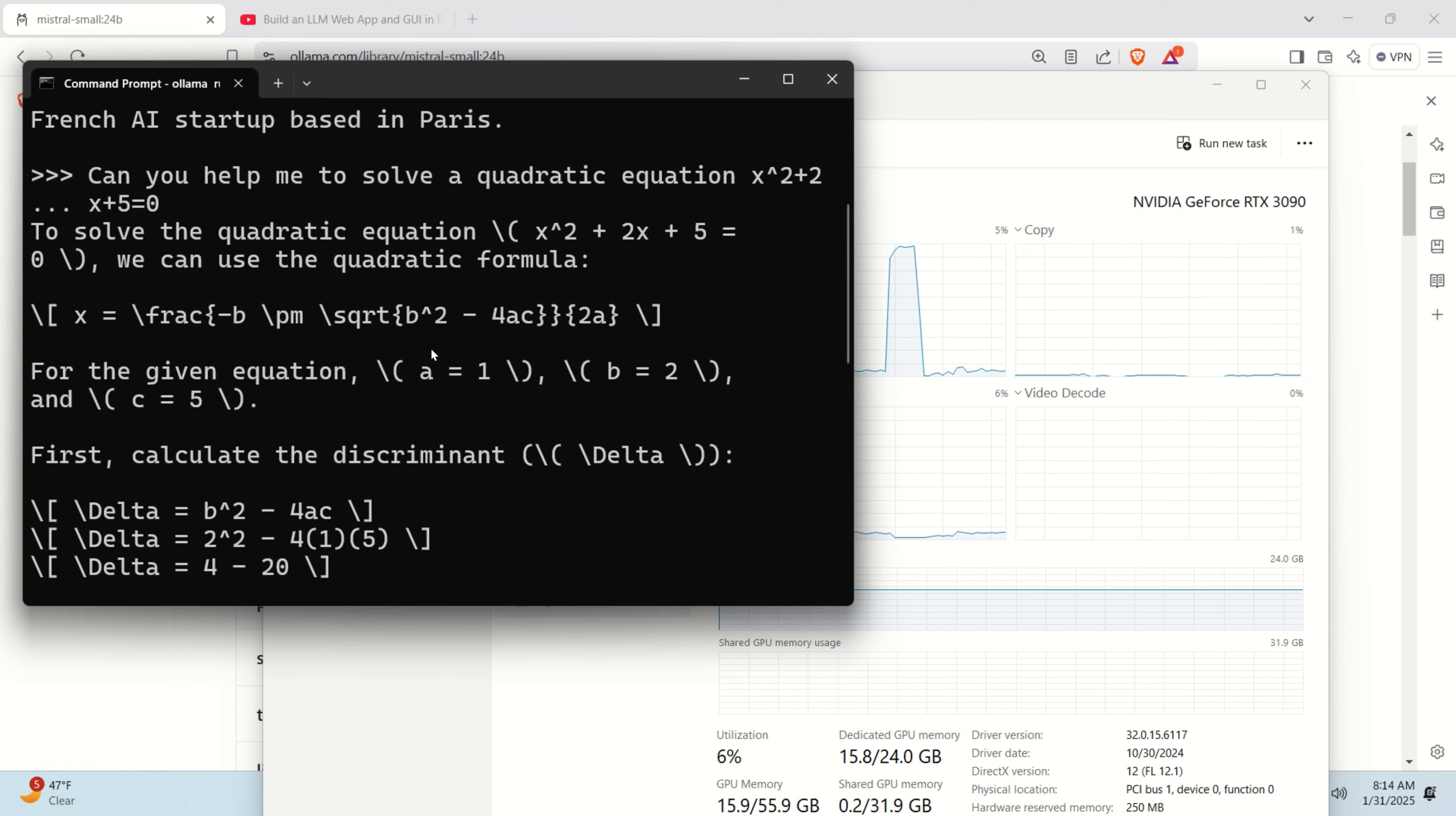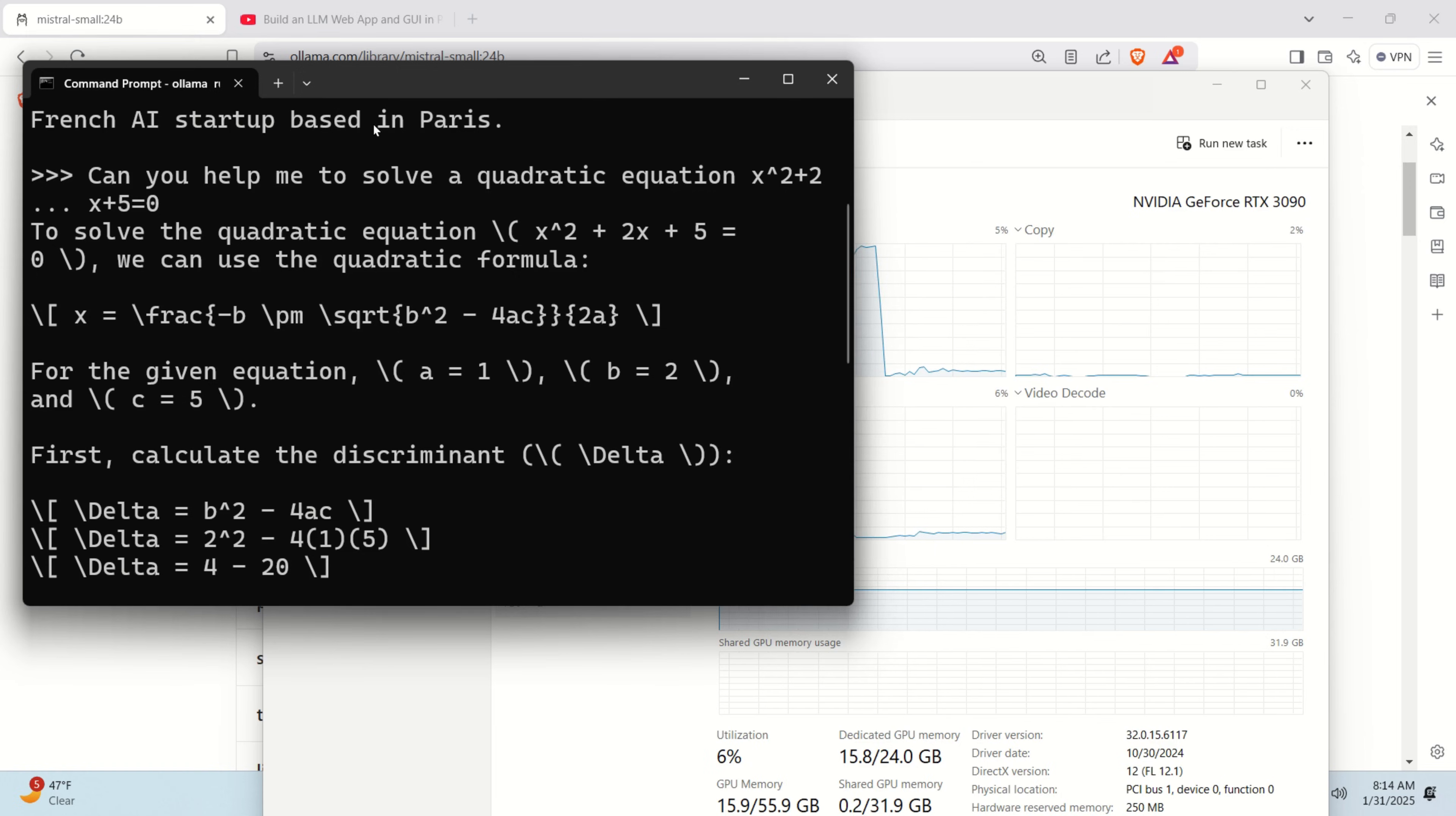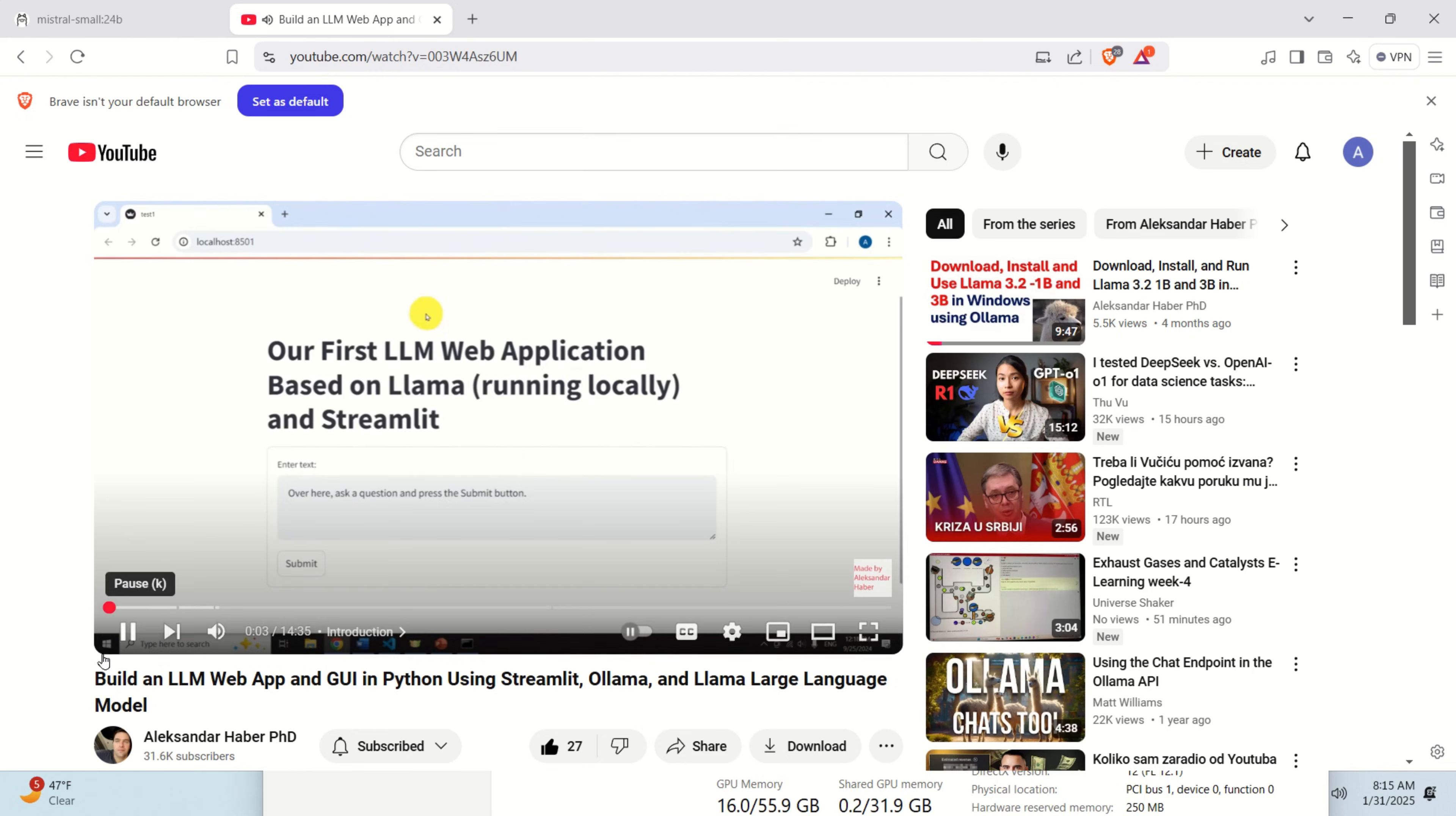Now, the next step for you is to write a Python code that will use this model and that will embed this model inside of a graphics user interface. For that purpose, as I mentioned previously, you should watch my tutorial given over here. Okay. That's all for today. I hope that you like this video. If you like the videos I'm creating, please press the like and subscribe buttons and see you in the next video tutorial.